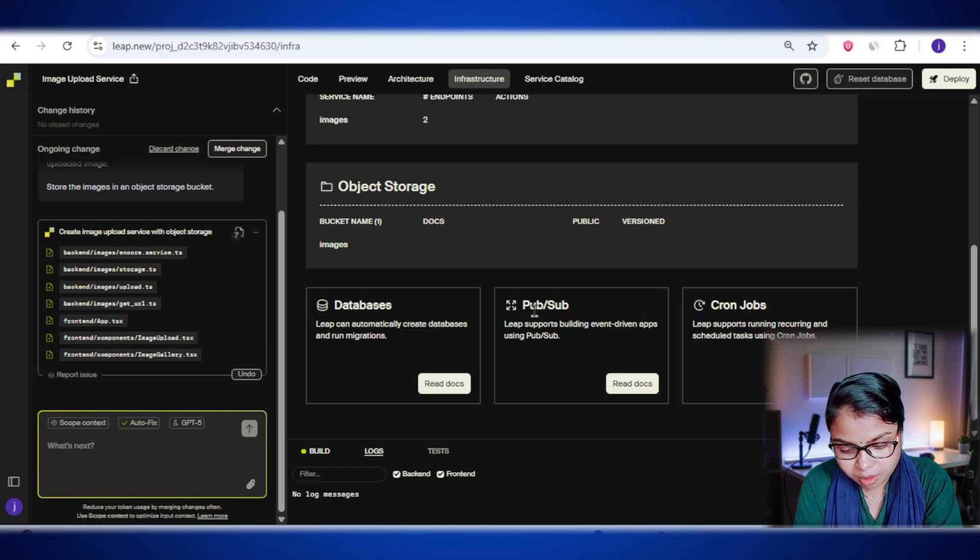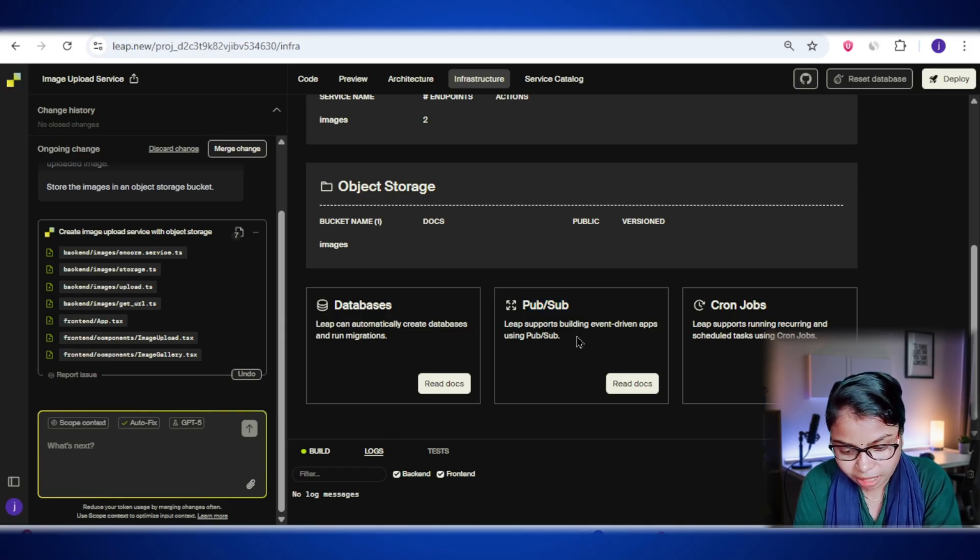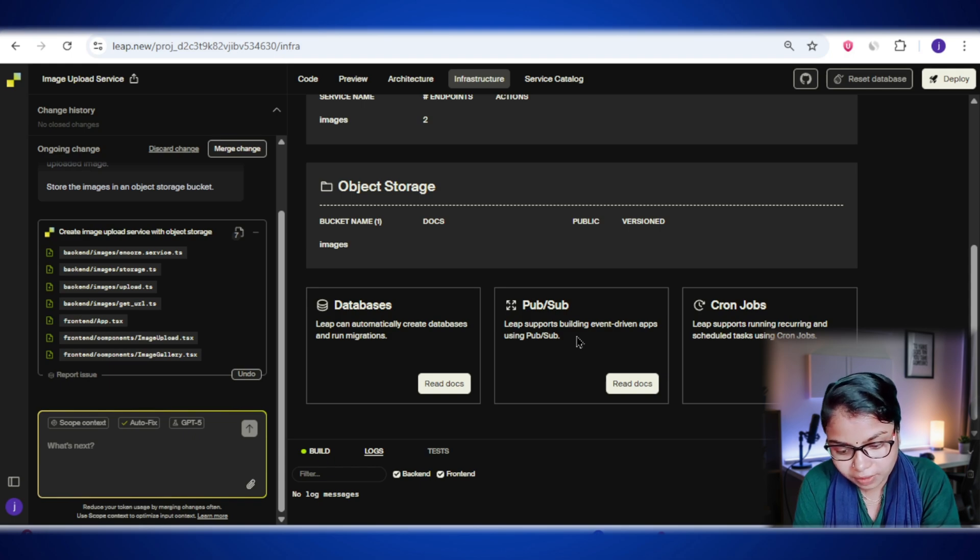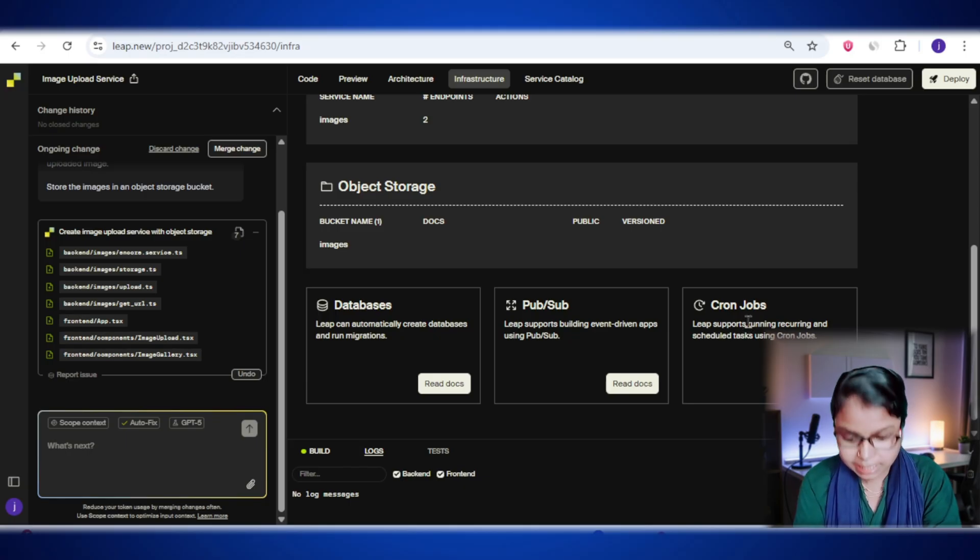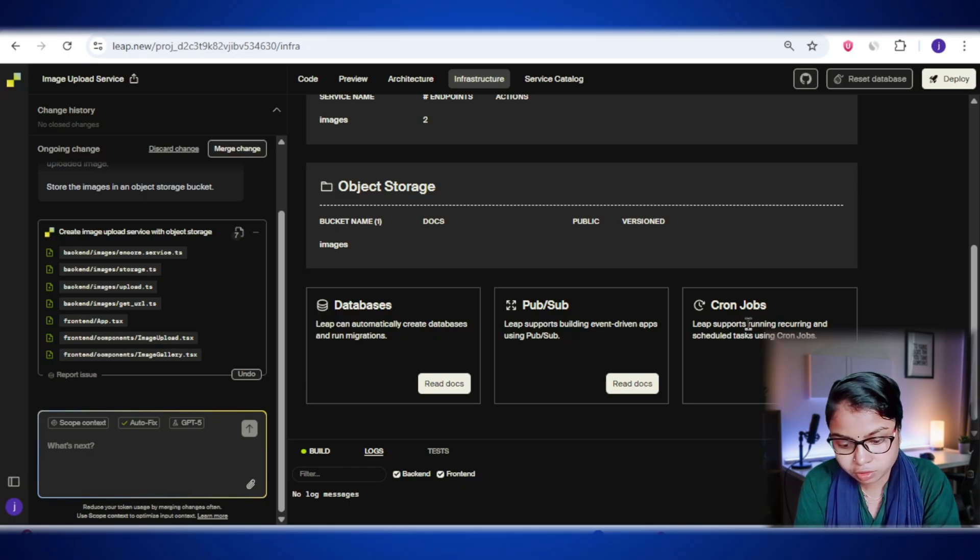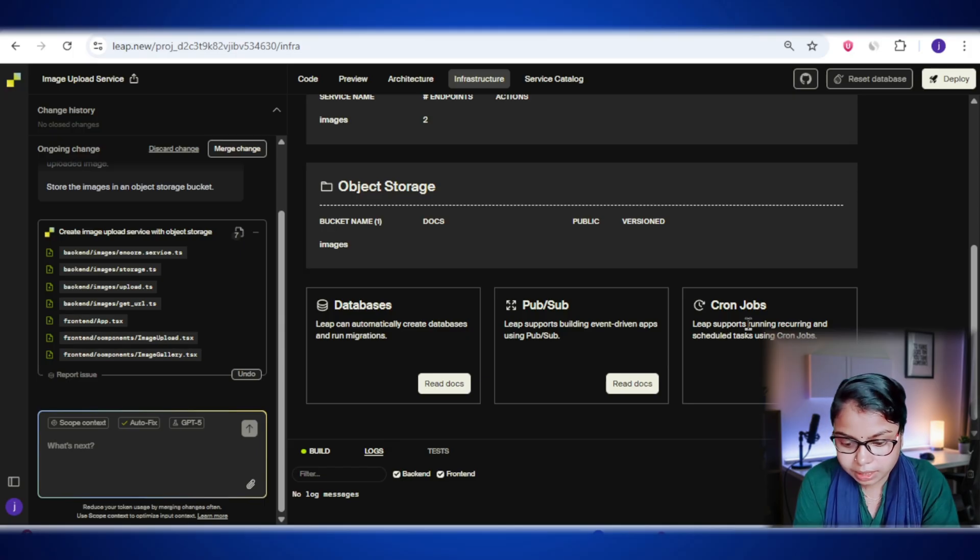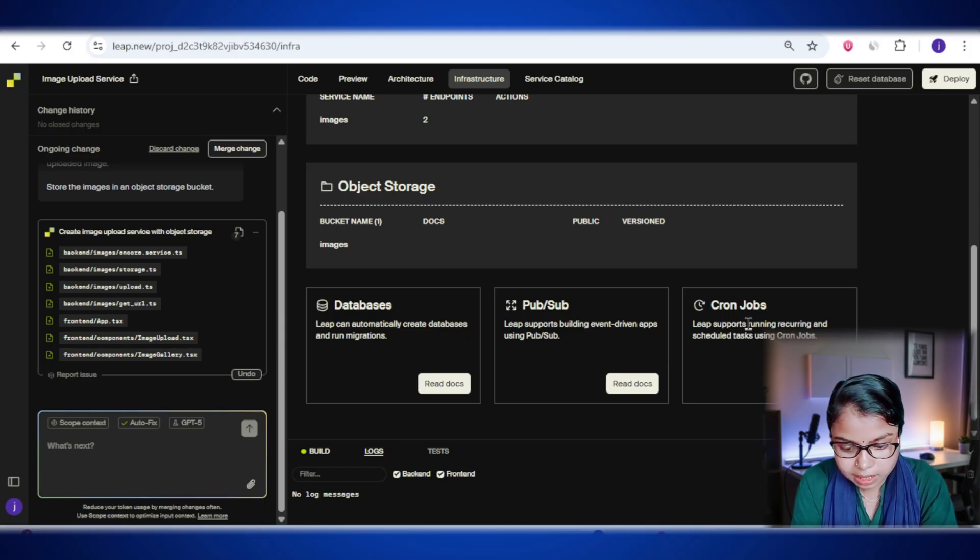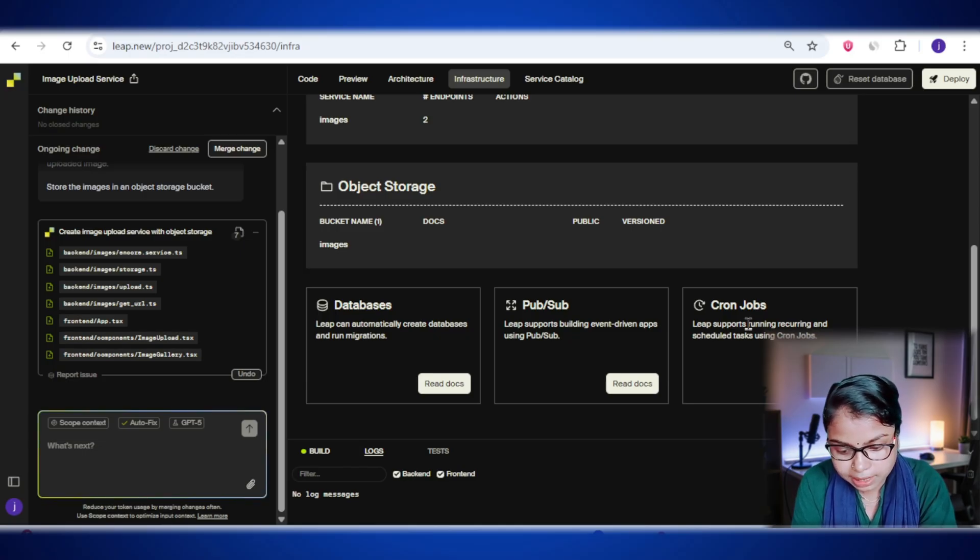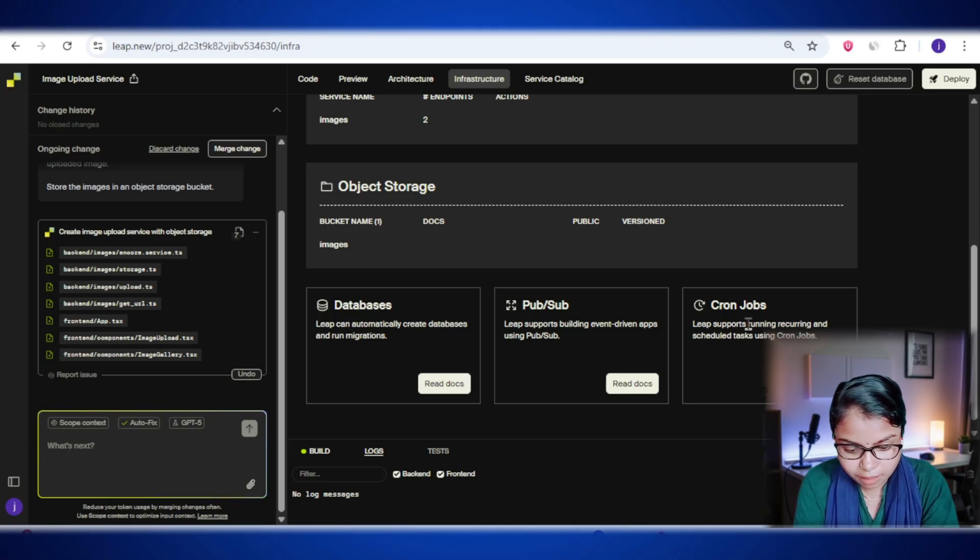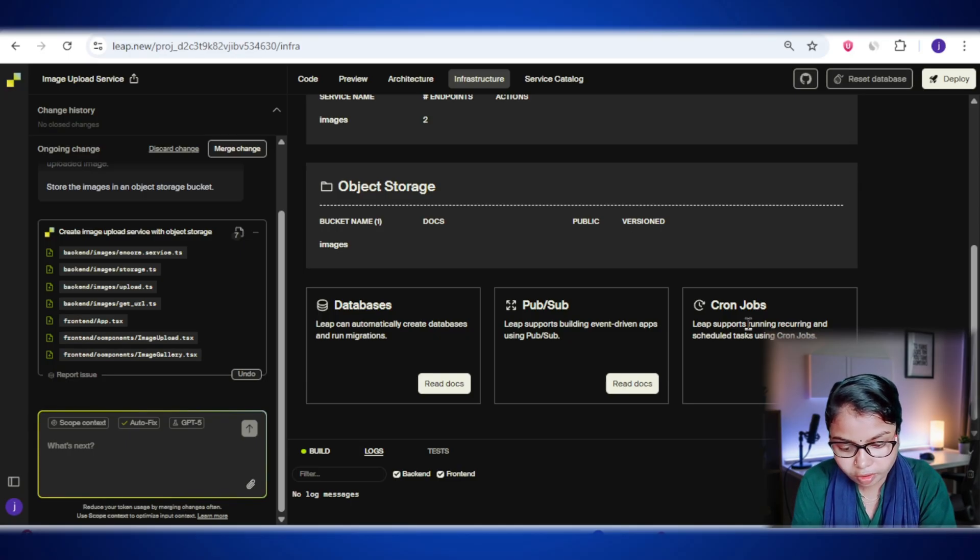Next up is pub/sub, which stands for publish and subscribe. This is all about event-driven communication in your app. Now let's talk about cron jobs, and this is basically your automation tool for anything that needs to run on a fixed schedule. Think of it like setting alarms for your app, whether it's running daily backups, sending out a scheduled report, or cleaning up old files at midnight. Once you set it up, it will run automatically, without you having to press any buttons or remember to do it.